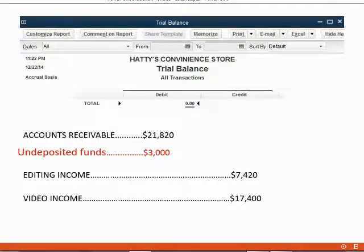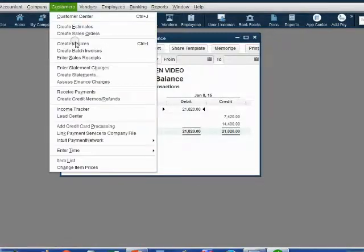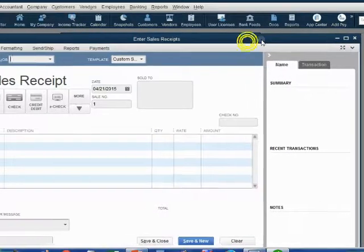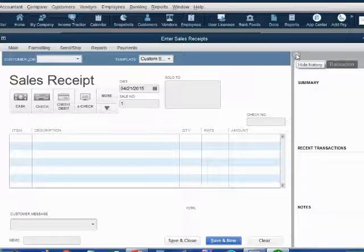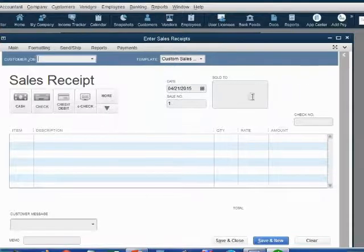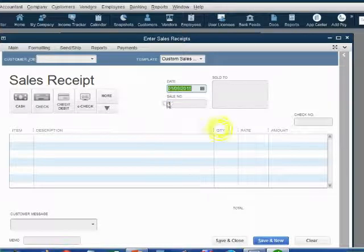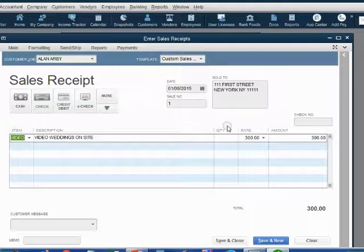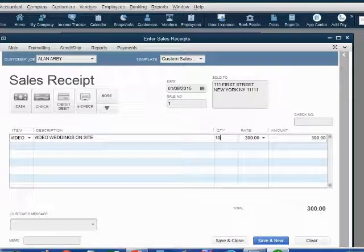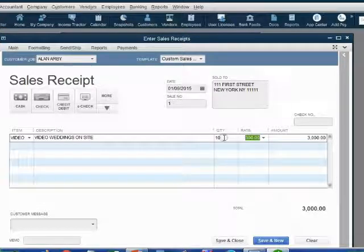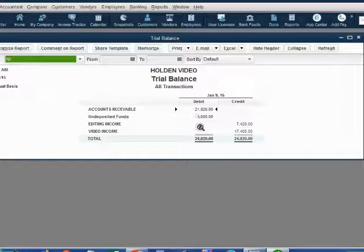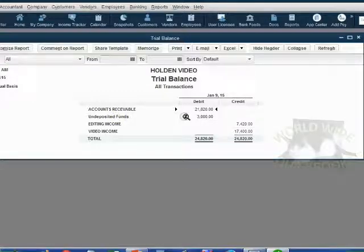Now let's take a look at how to record the receipt. From the main menu, click Customers, then Enter Sales Receipt. Notice the sales receipt has a ribbon and a side panel on the right, just like the invoice window. Let's record the information: the date was January 9, the customer was Customer Allen, the item was video from our items list, and the quantity is 10. After typing into a field, always push the Tab key. We now have a $3,000 sales receipt for video. When we click Save and Close, the results in the trial balance are exactly what we expected — undeposited funds shows up for the first time as $3,000, and video income goes up to $17,400.